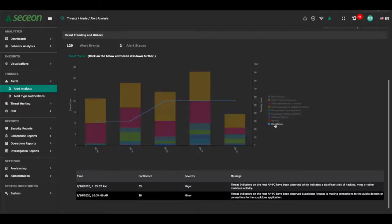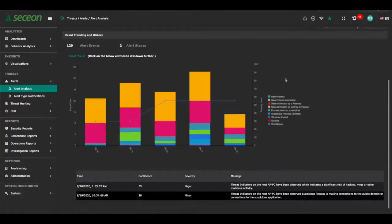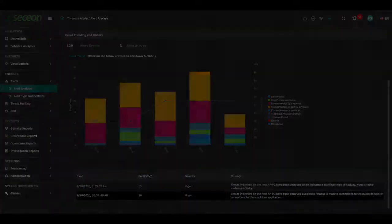Analysts can also see a big-picture view of the threat incident from when it is first triggered. Severity scores and confidence levels are shown through all stages of change. Threat indicators can be isolated showing exactly when they happened and for how long.